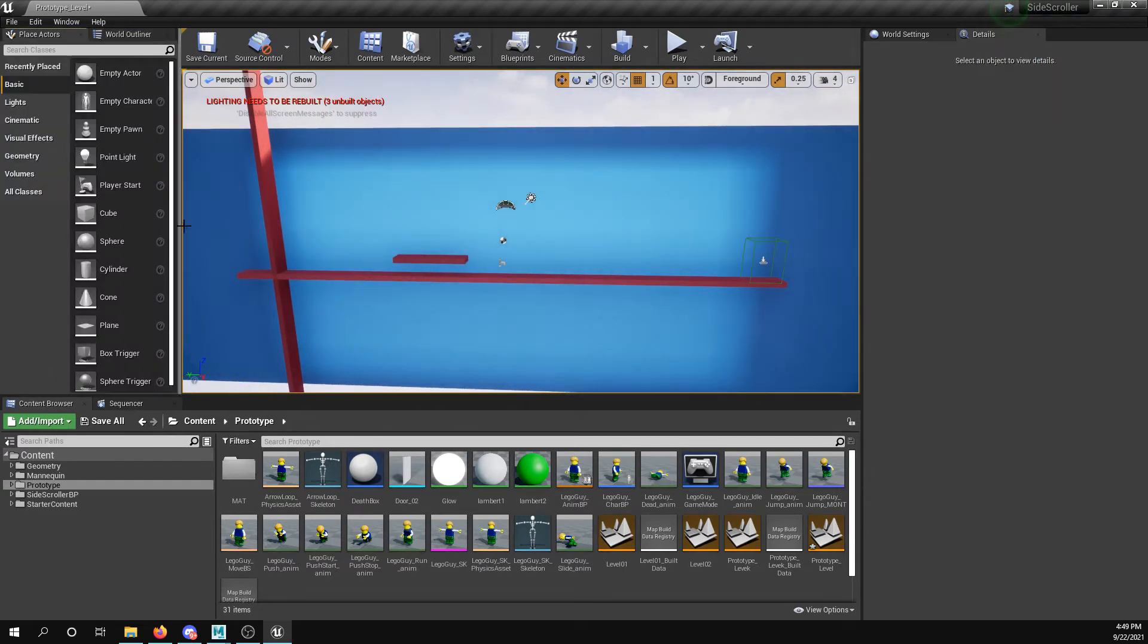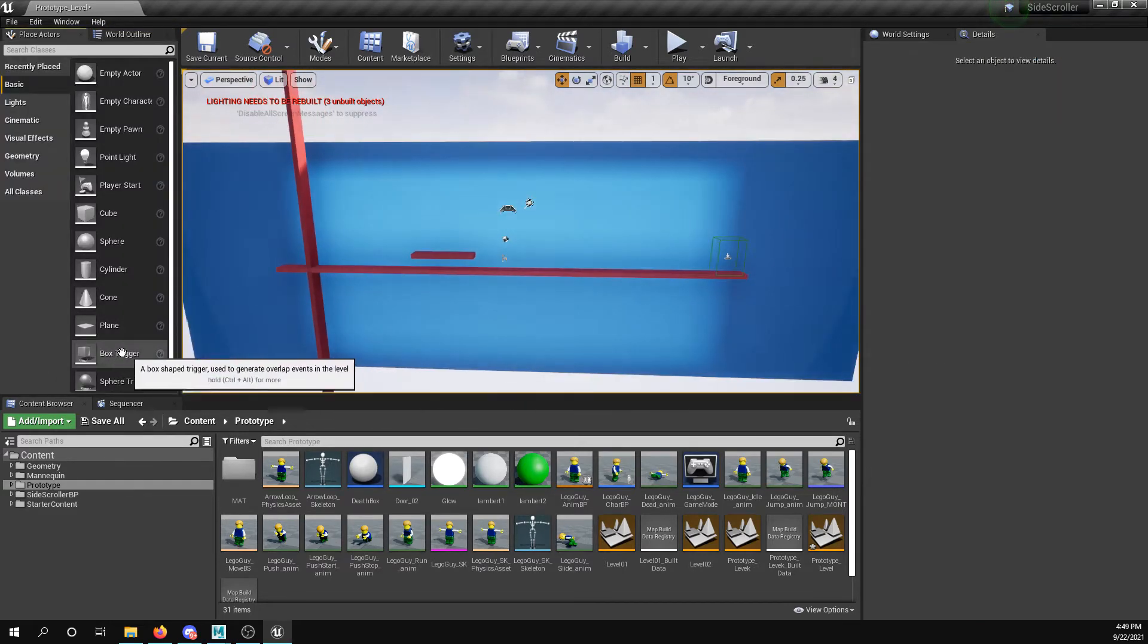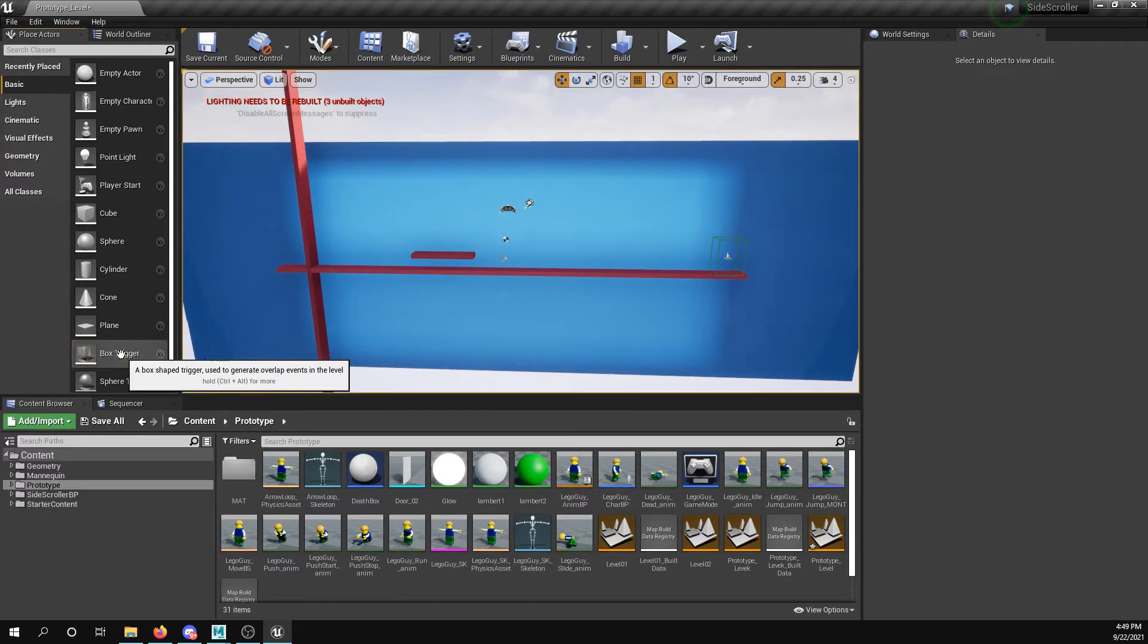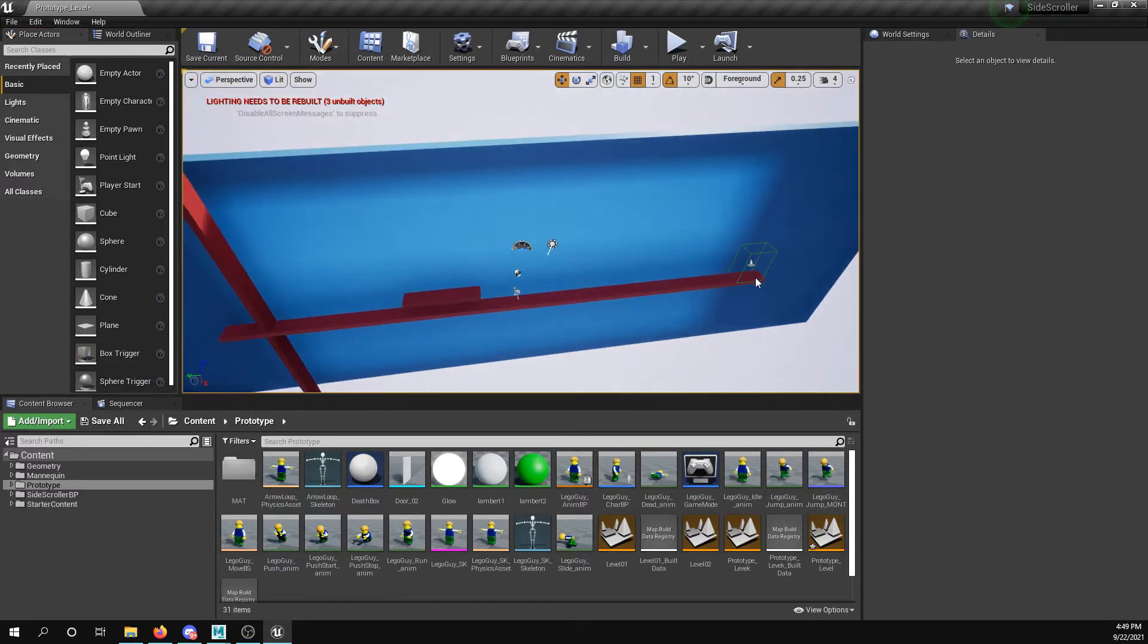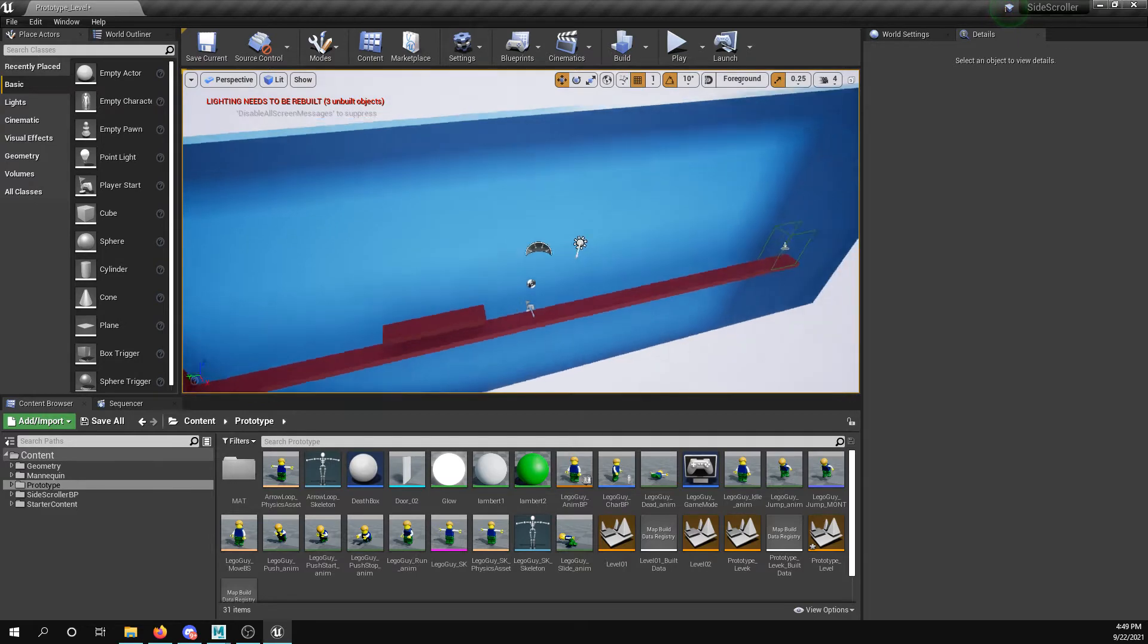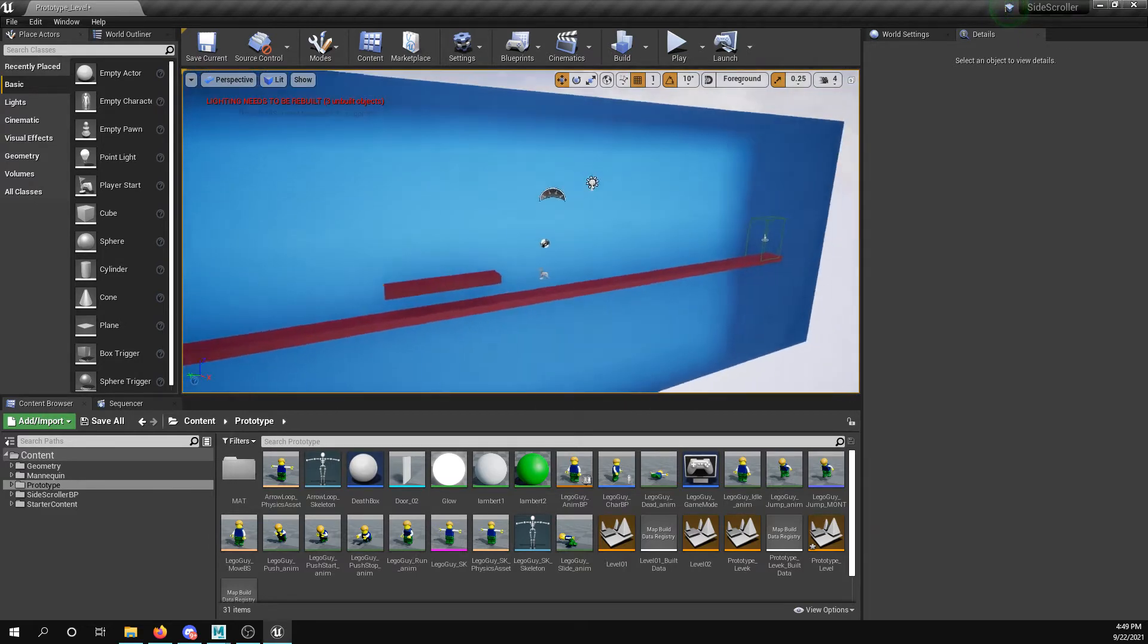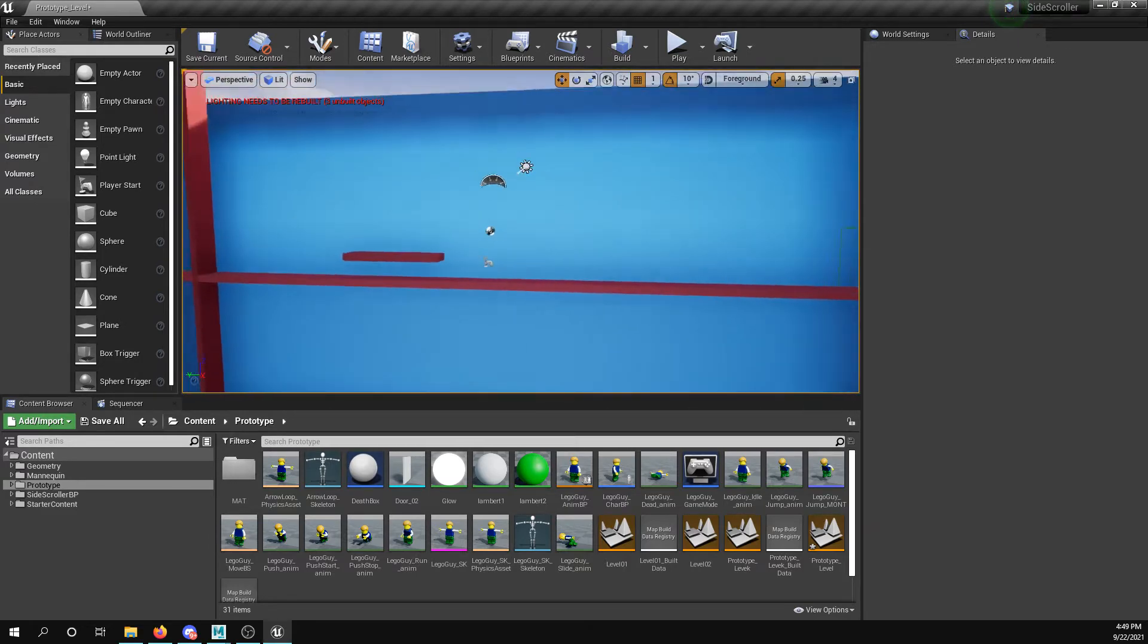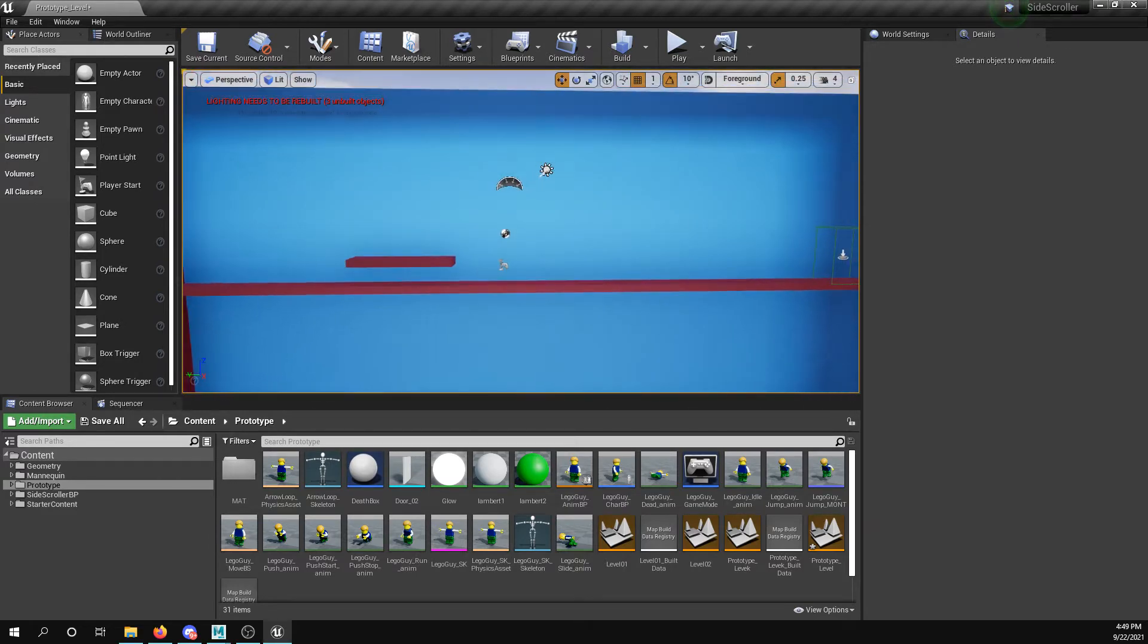You can find these in place actors, box trigger. Just drag it right into the level, scale it. You want to have the character interact with it directly.